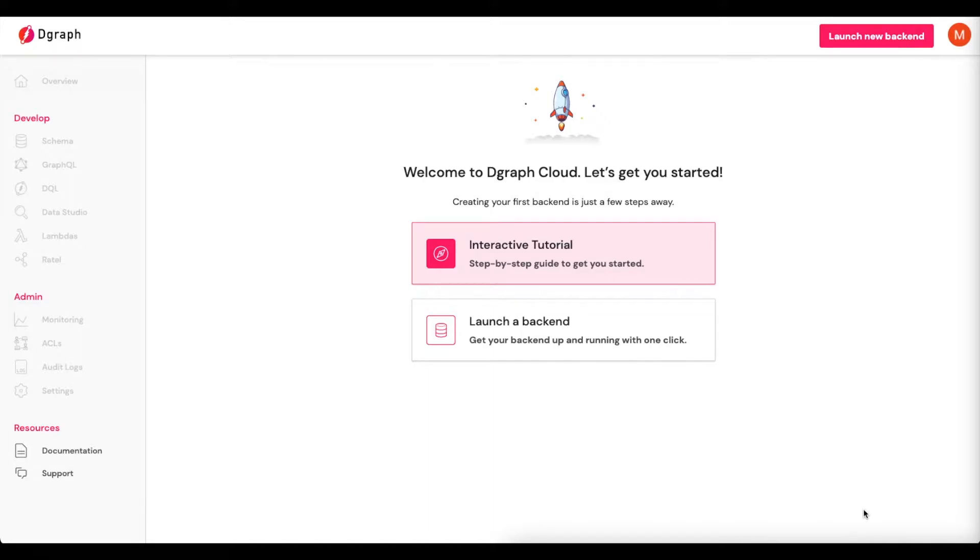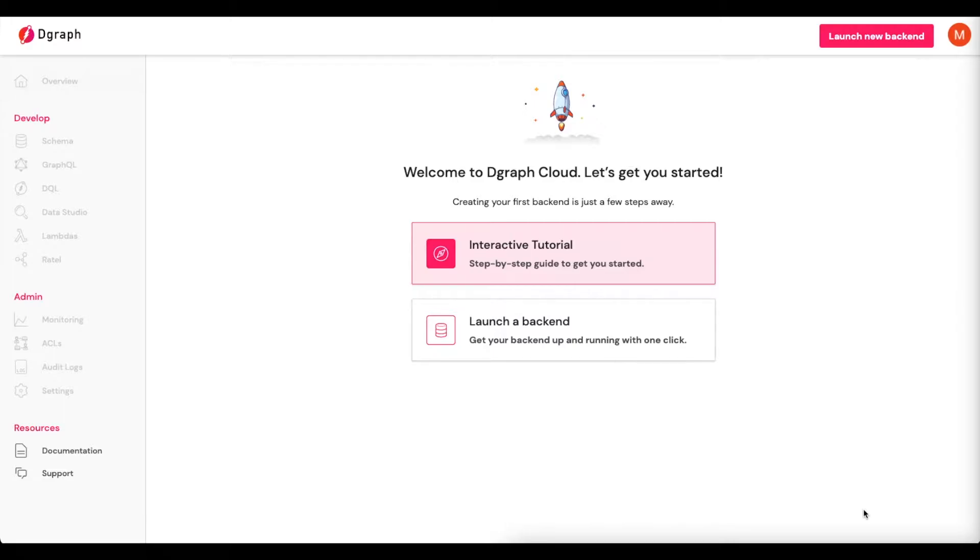Adding custom logic into your DGraph GraphQL schema is extremely simple to do and allows you to really extend what you're able to do within DGraph. I'm going to quickly show you how to use DGraph Lambda to create a calculated field in a GraphQL schema.